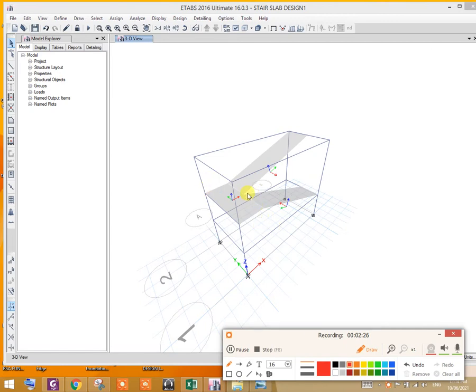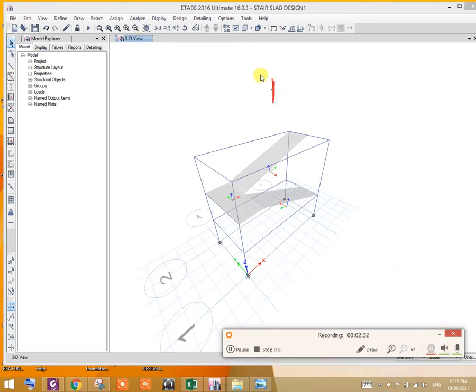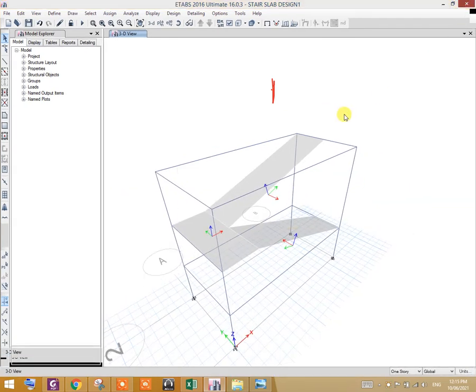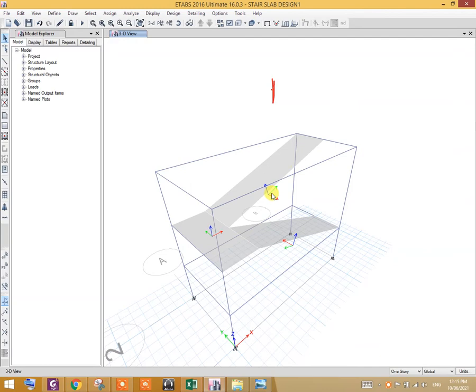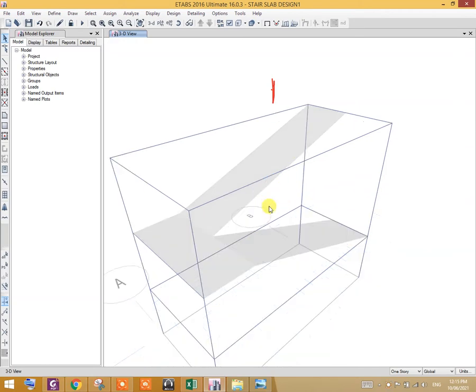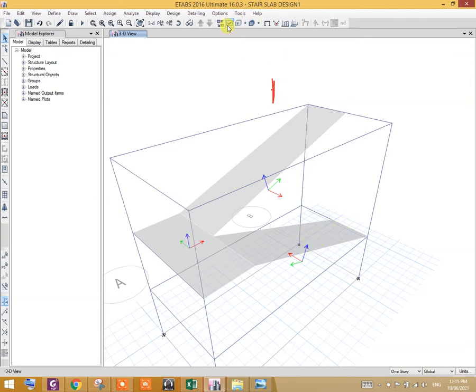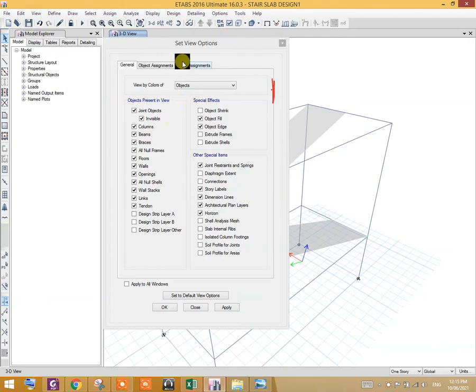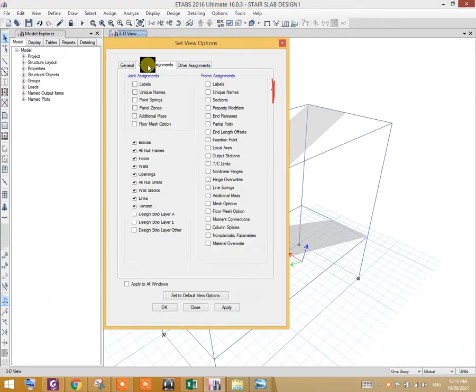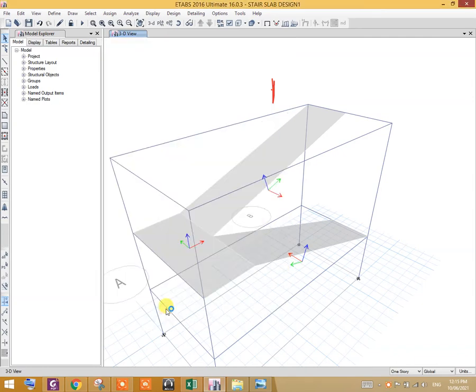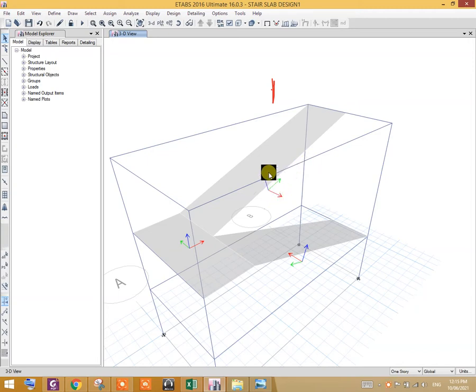Also, before going into the design, I would like to introduce you to the local section. To show the local section, I click on this button, then go to object assignments, and under shell assign events, select the local axis. You see, red color means one direction local one direction, cyan color means local two direction, blue color means local three direction.